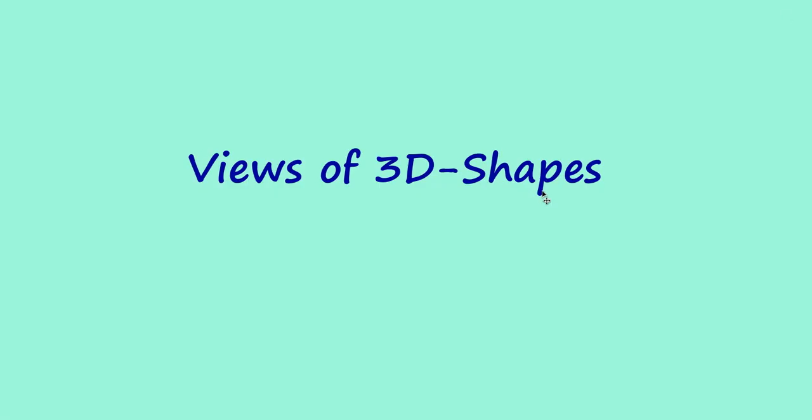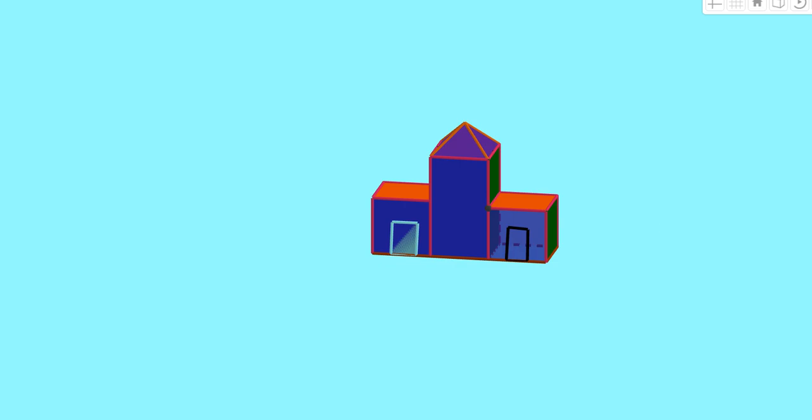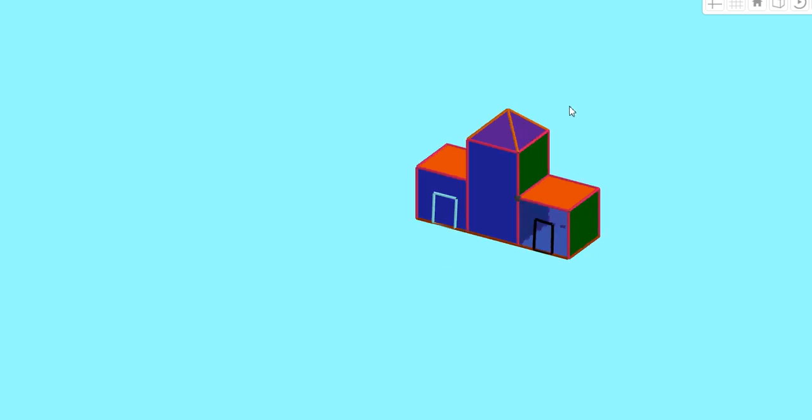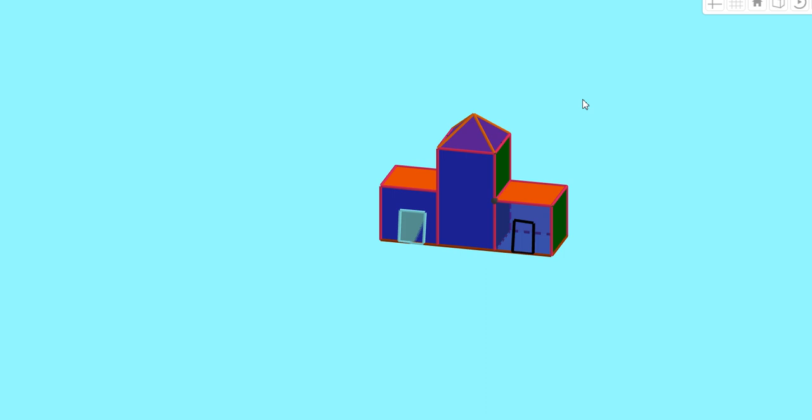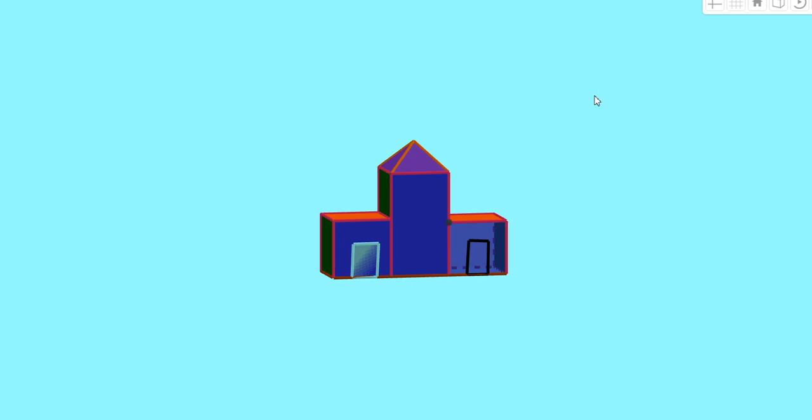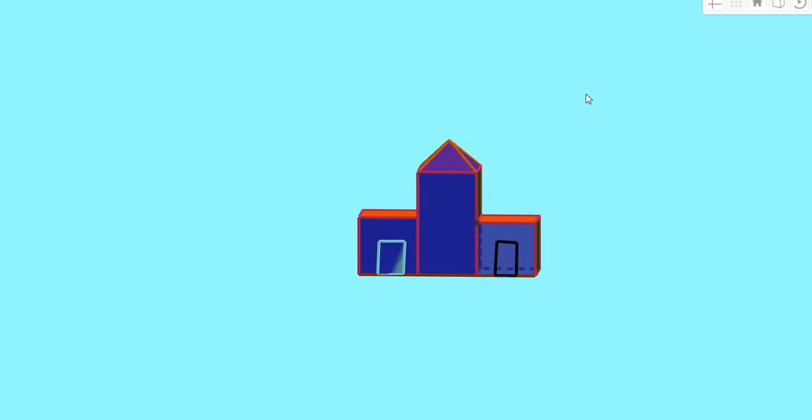Now let us discuss the views of 3D shapes. A three-dimensional object, you can look from different positions and it looks differently in different positions. Now, let us check what is the top, front and side view of this object.